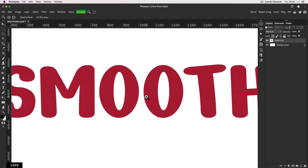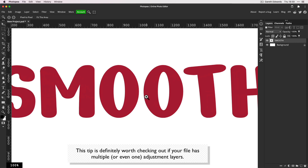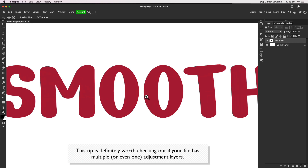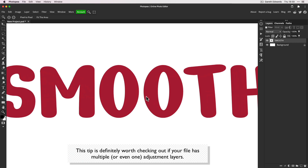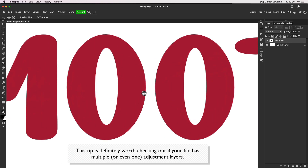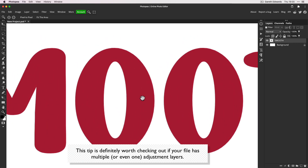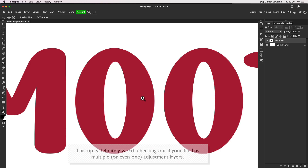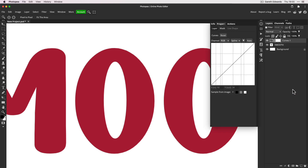There is one other thing — not as common, but could be a fix for some people. If you've tried all that and you're still not getting any joy, one thing to check is the adjustment layers. Let me show you: we've got the nice smooth text, and I'm going to add a curves adjustment layer above it.